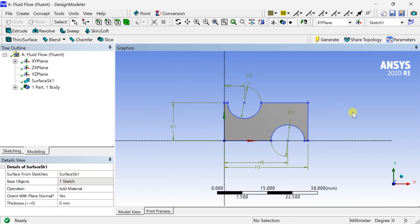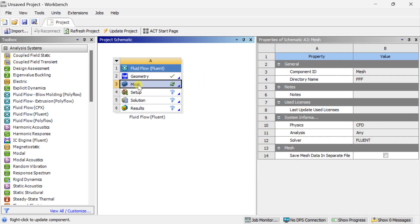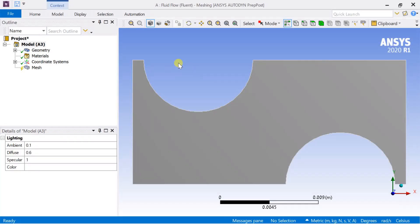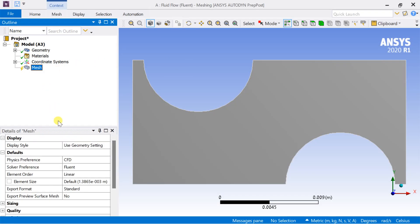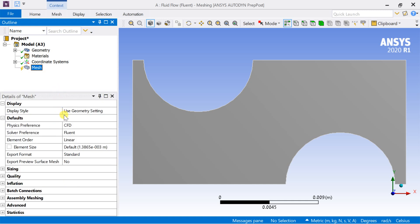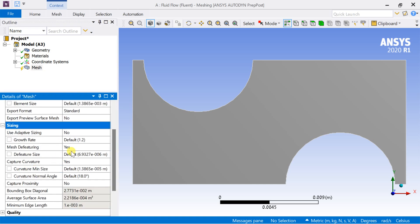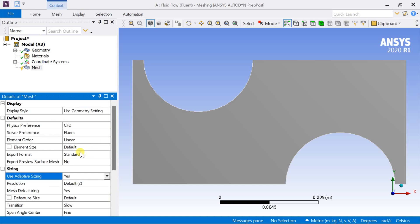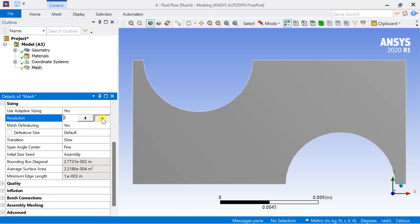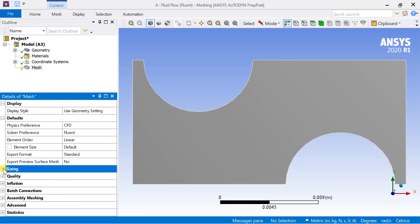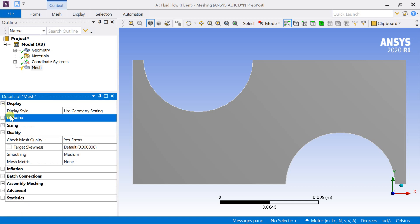Save the workbench and proceed for meshing. Right click on the mesh and go to Details of the Mesh table. Select Adaptive Sizing and turn it on. Enter the Resolution as 7.